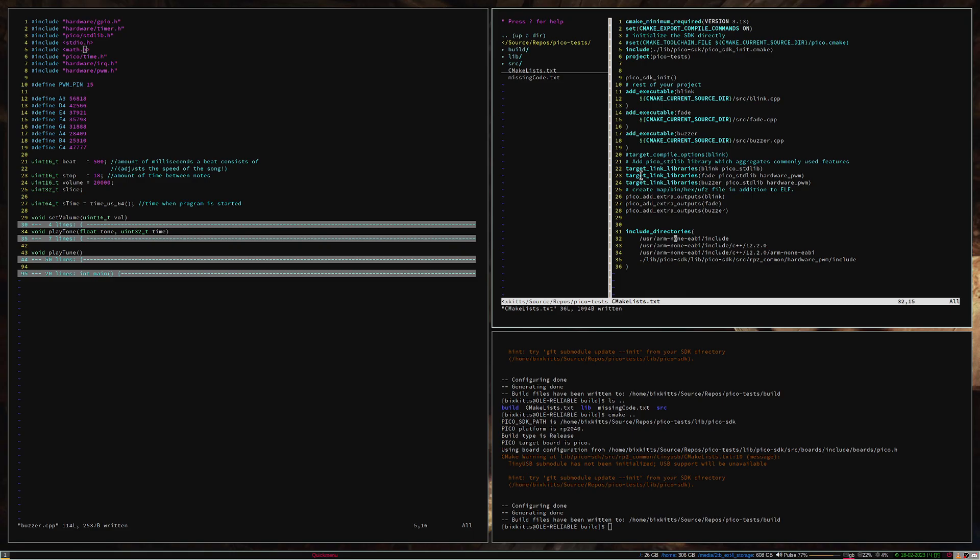I've got absolute directories in here because I'm lazy and this is a personal project, but you could probably set that up with relative directories as well. That's the solution to the issue that I couldn't find after a quick search on the internet. I hope that helps some people — have a nice day.